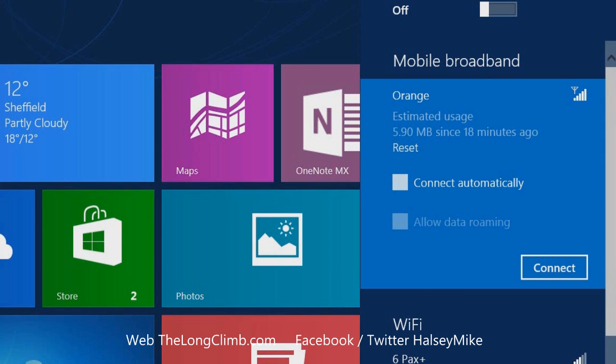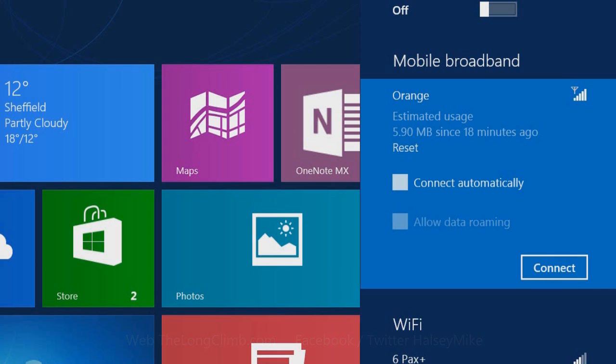There is a reset option here so that if you are, for example, on a monthly rolling contract, you can reset that counter once a month to see how much data you've used since the last reset.